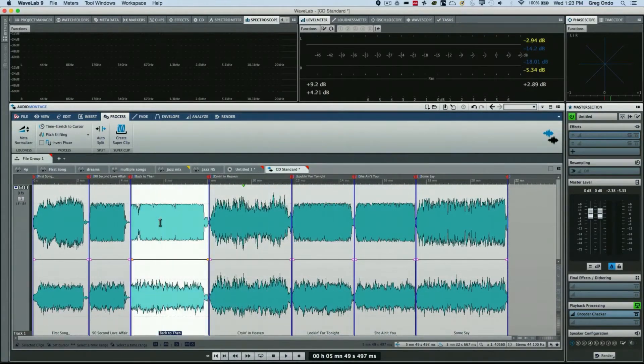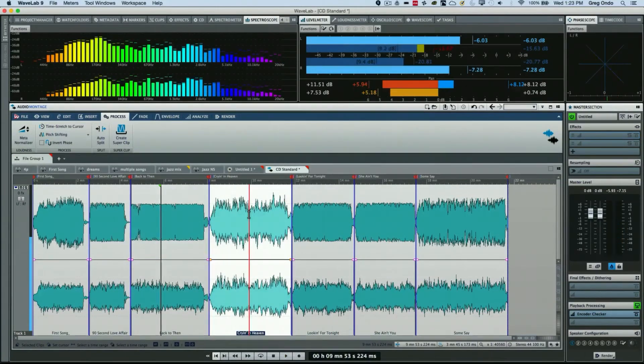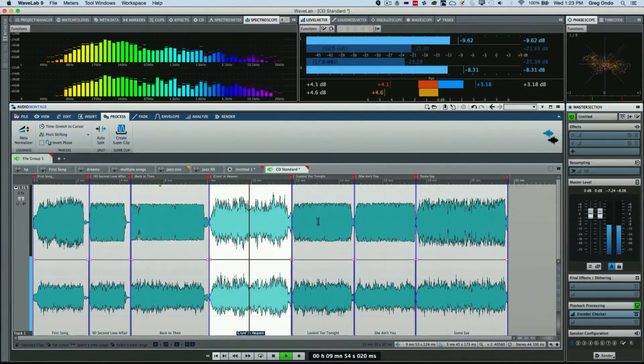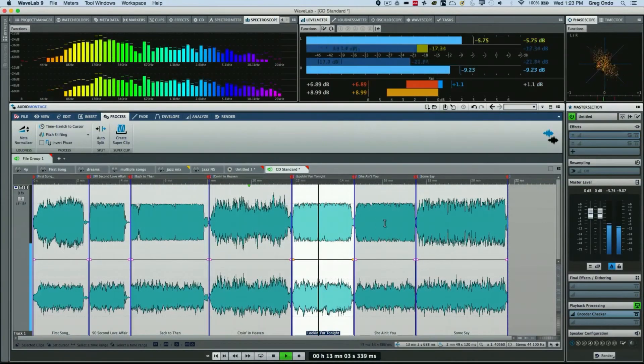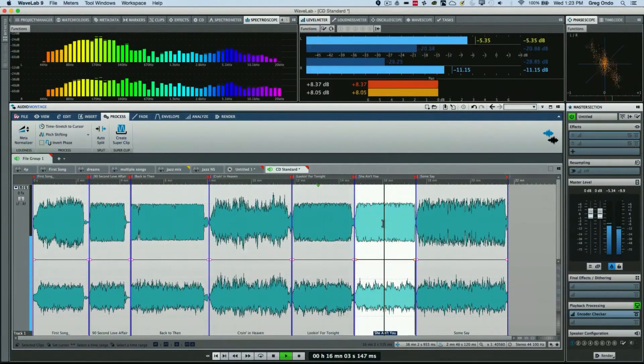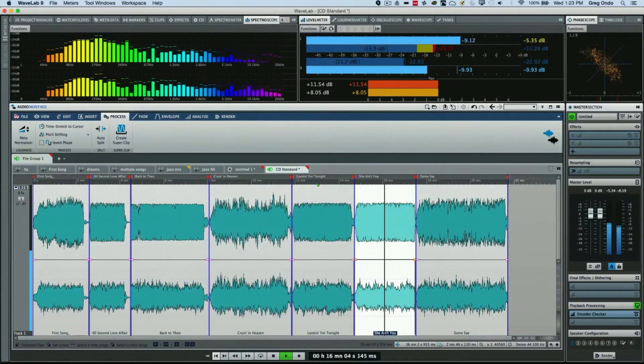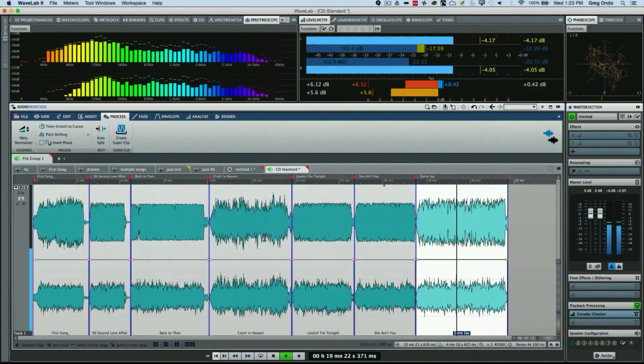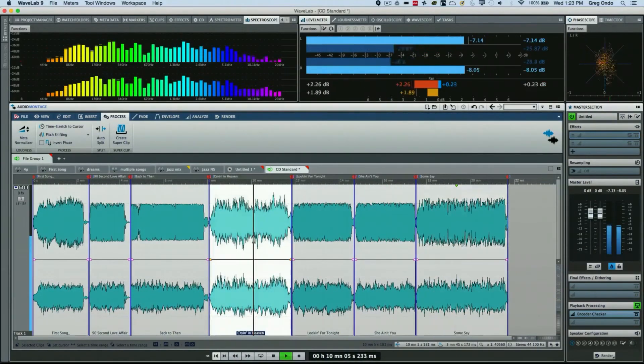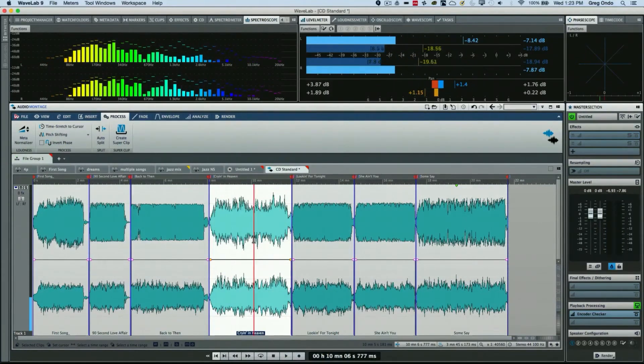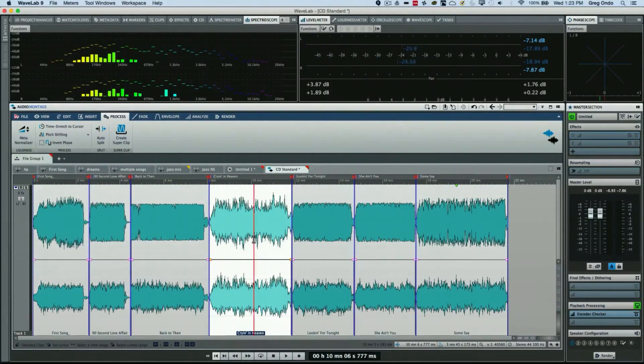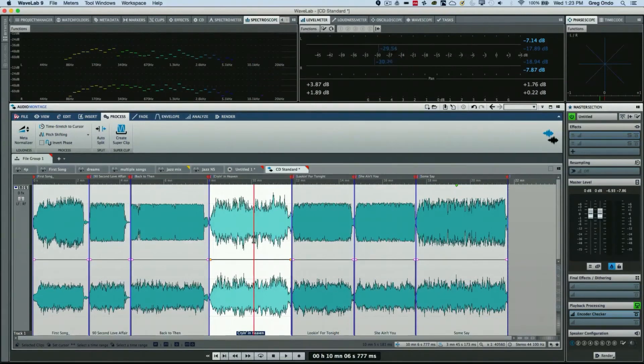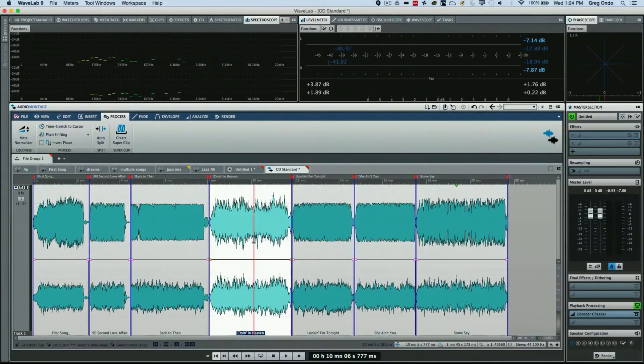We'll have consistent volume levels between all my different tracks. So what was often a manual process of a lot of work to make sure that everything was consistent could be done instantly with the meta normalizer found in WaveLab.